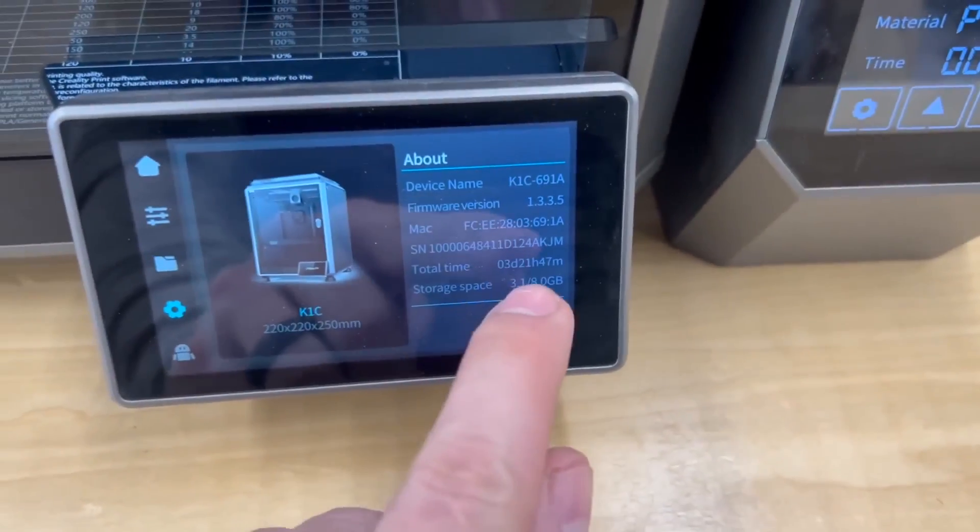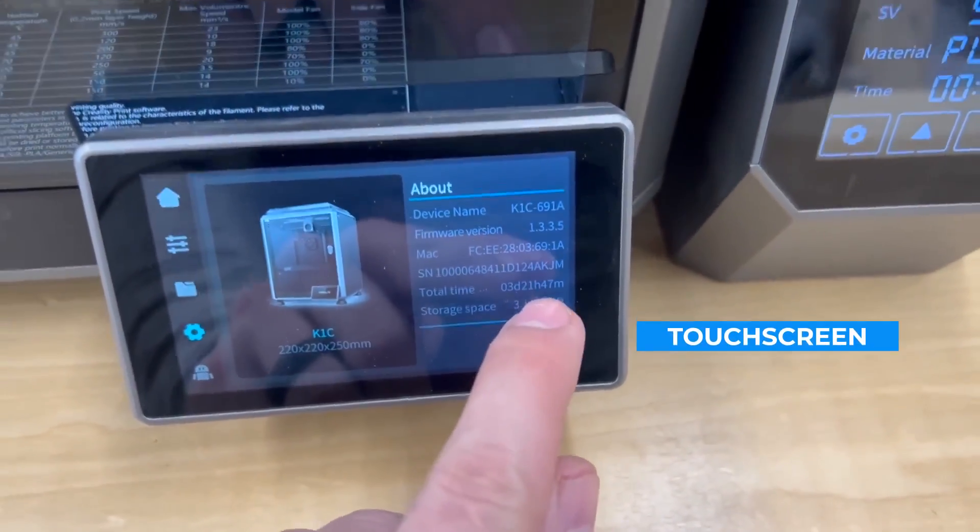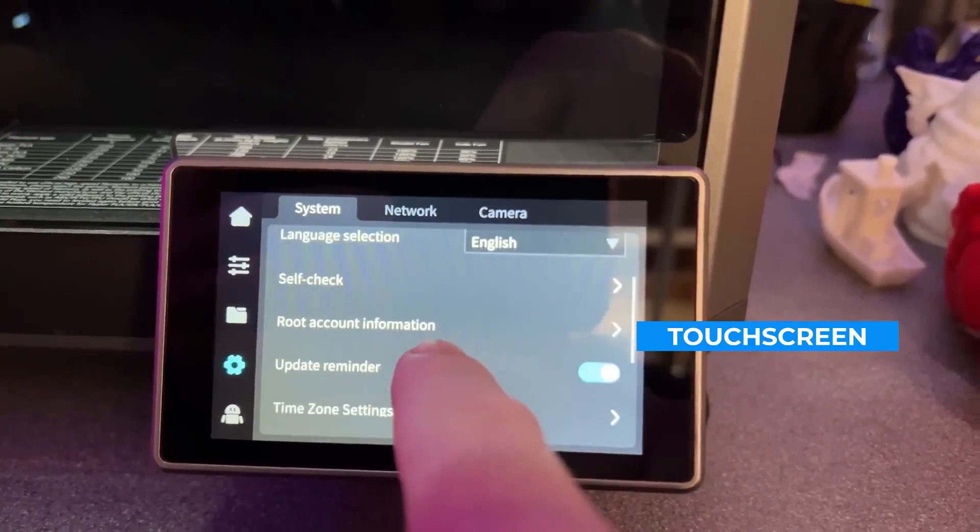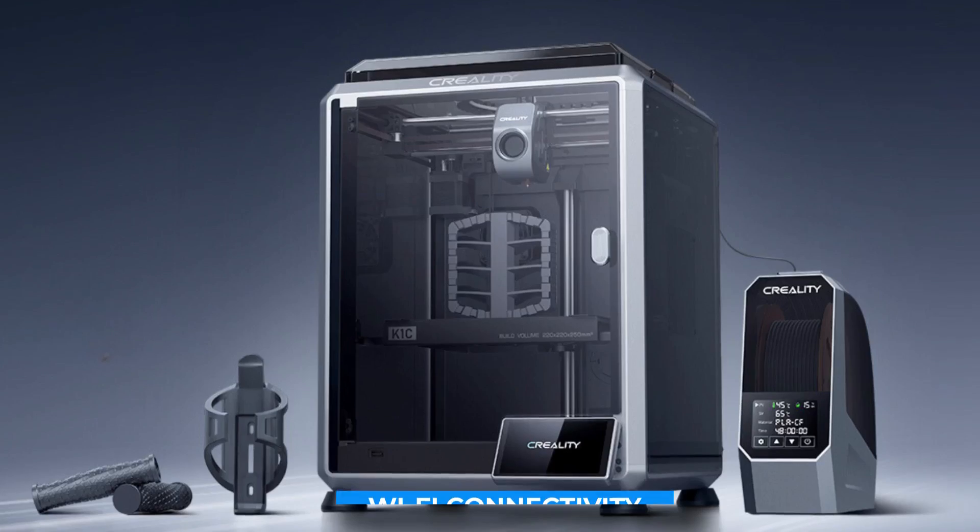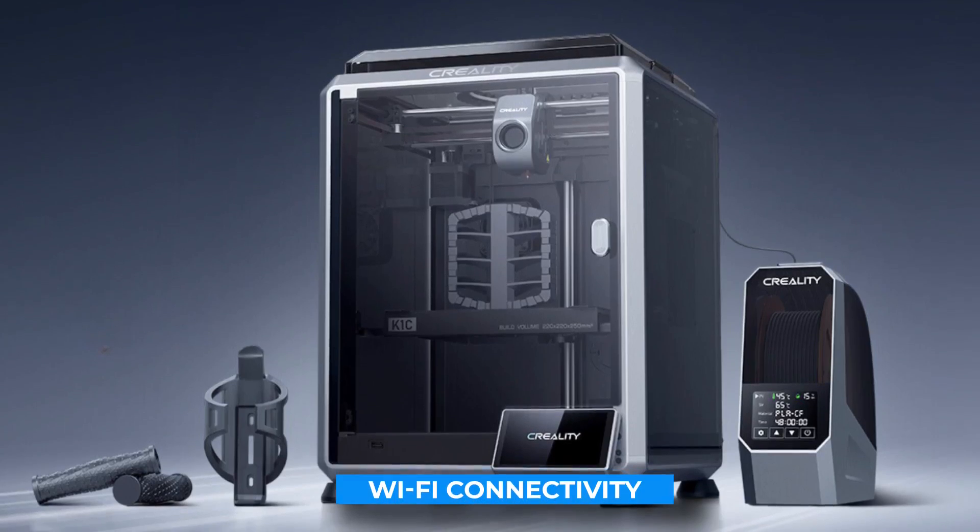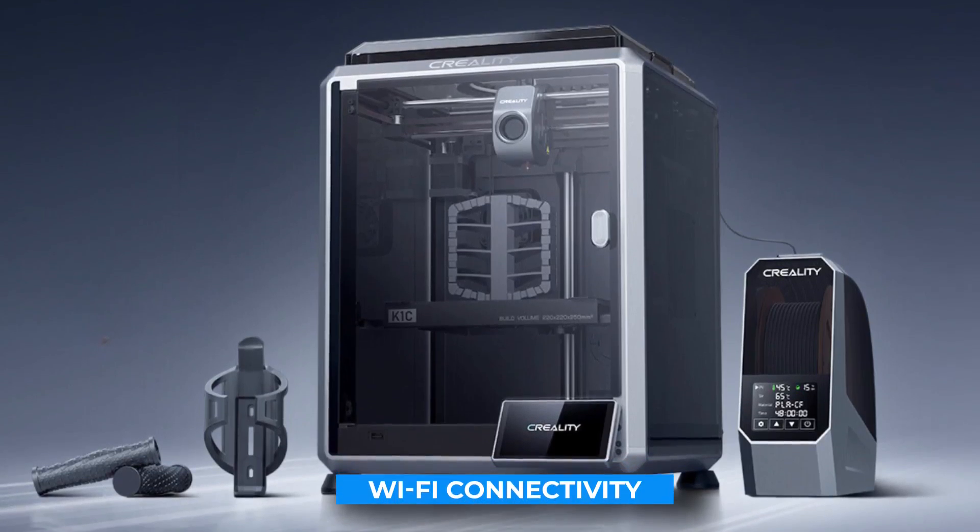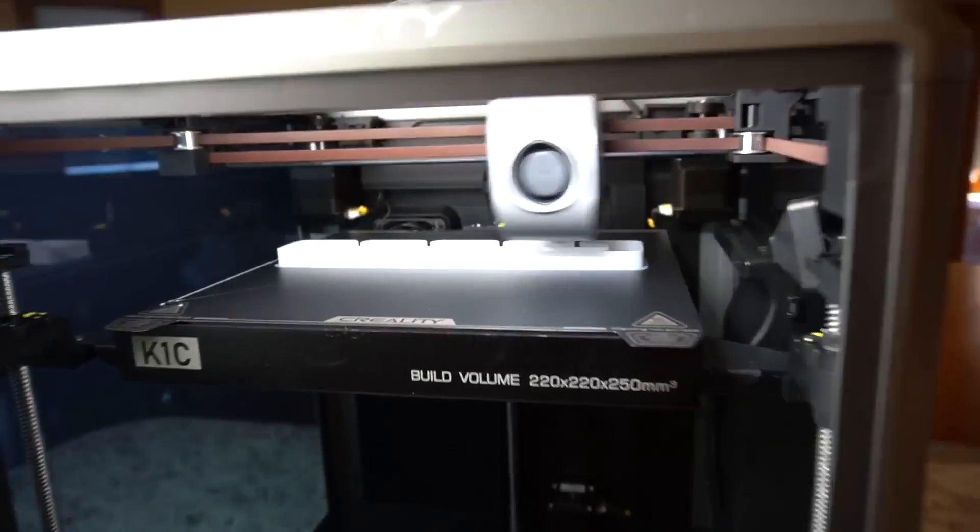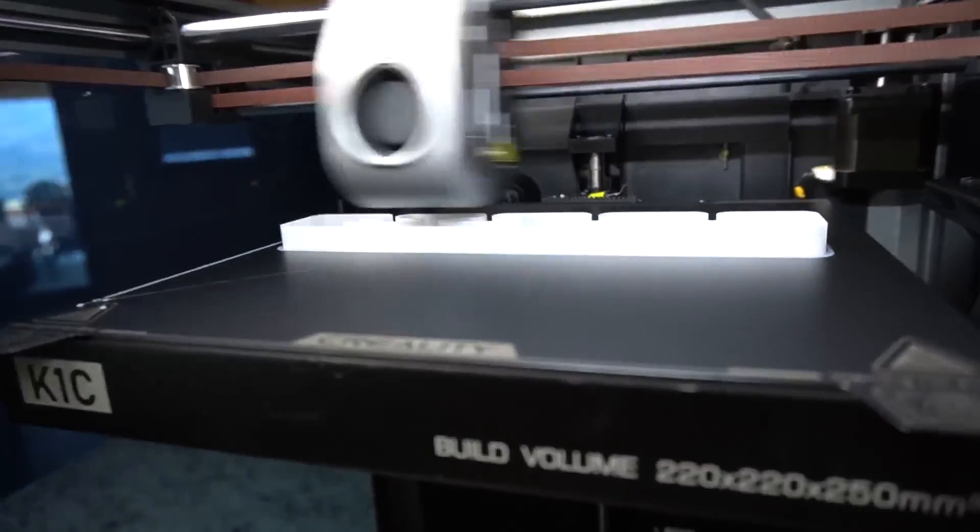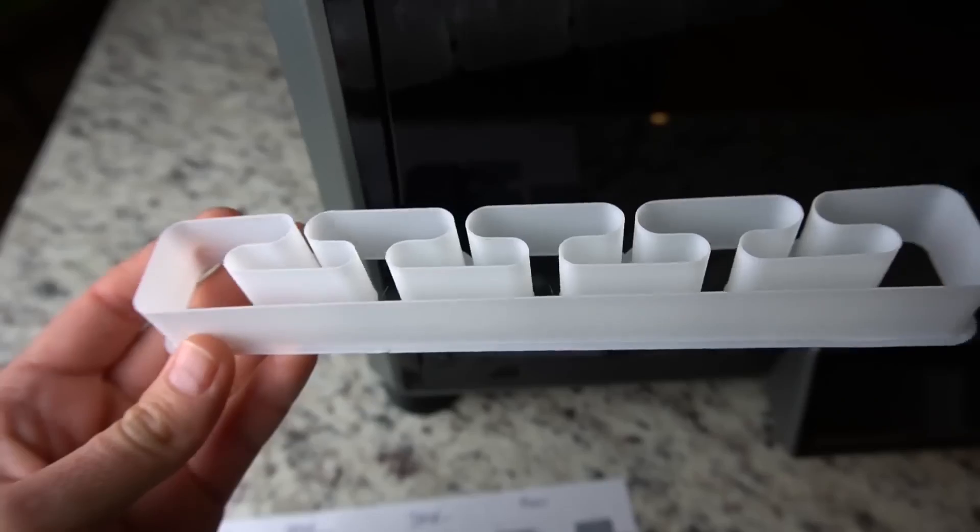The K1C also offers a touchscreen interface, making it easy to navigate and control. Additionally, its Wi-Fi connectivity enables remote management of prints, which is a great feature for anyone juggling multiple projects or managing their printer from a distance.